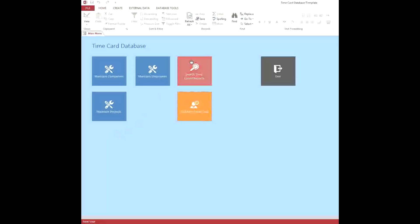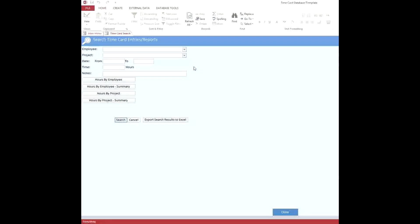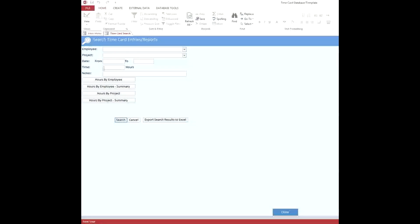And then there are reports, of course. You can get hours by employee, hours by employees summary, hours by project, hours by project summary. So a number of different reports. I'll let you check those out on your own. You can filter by just a specific employee or project, date range, even look for something in the notes. So all very handy.